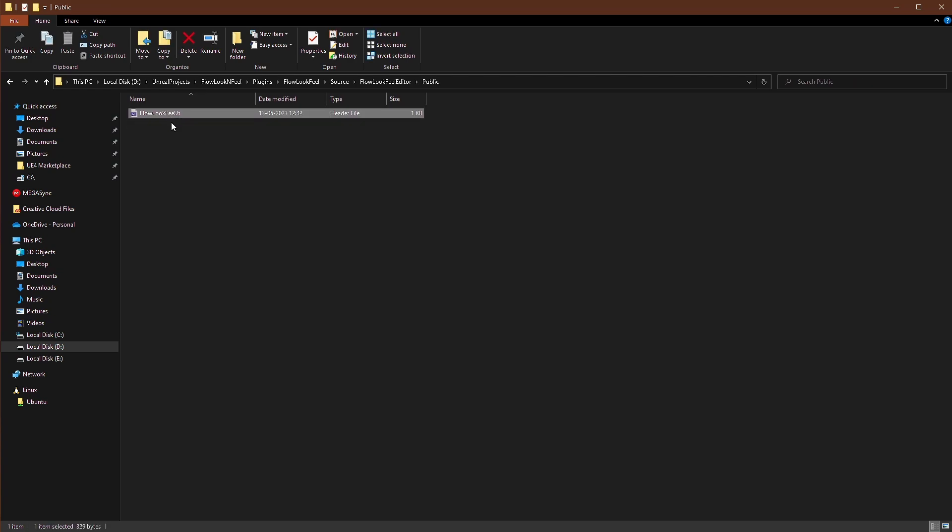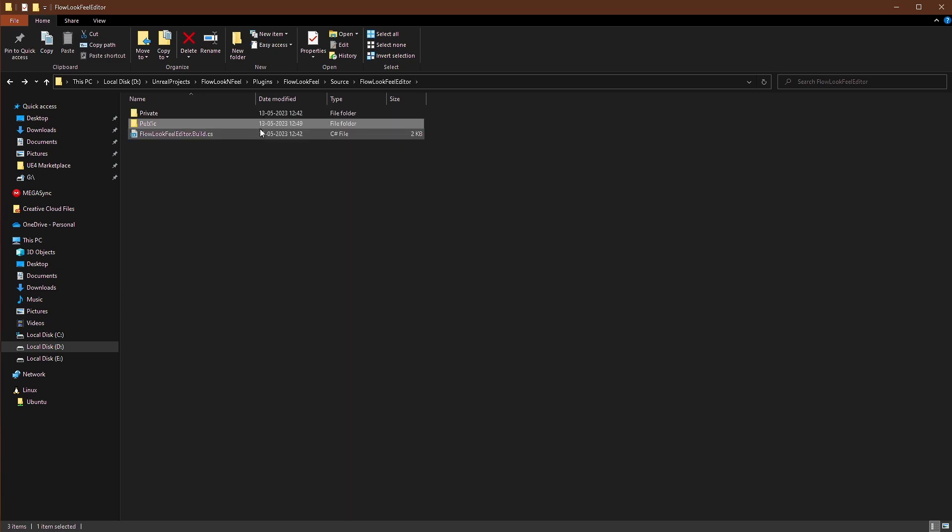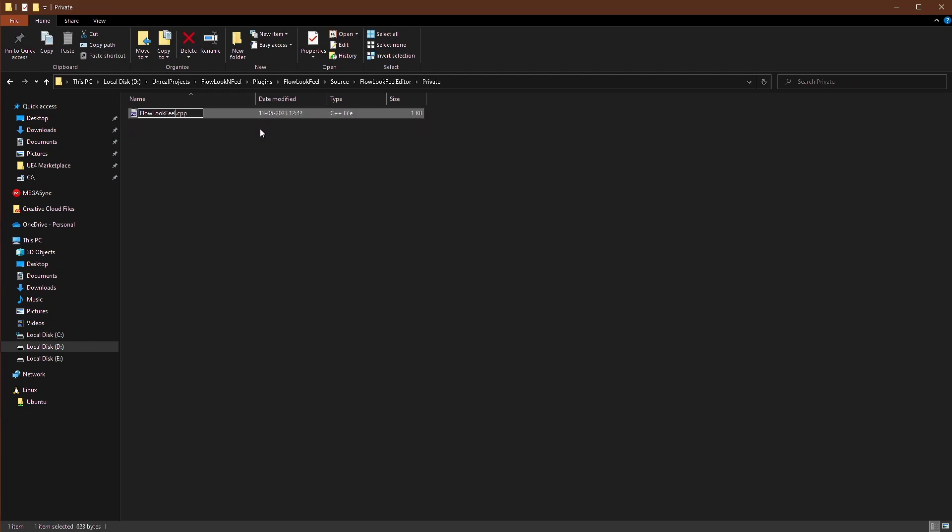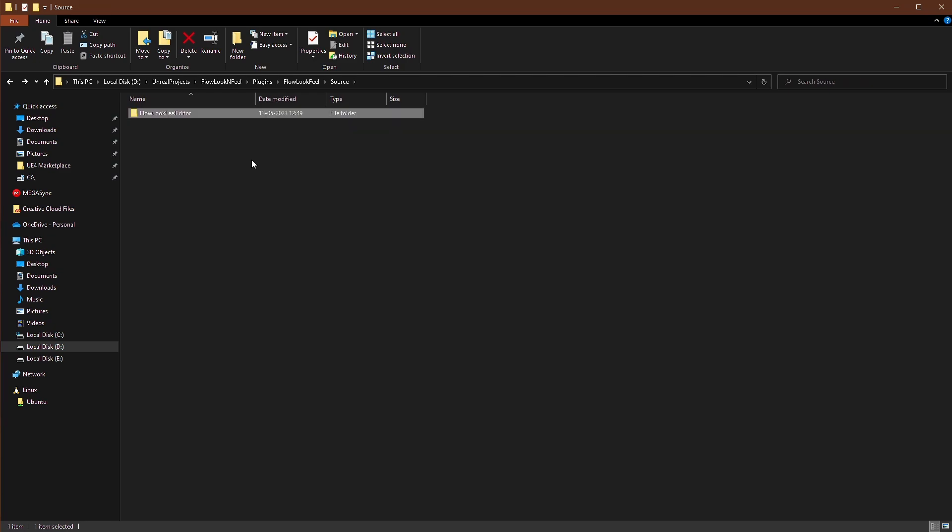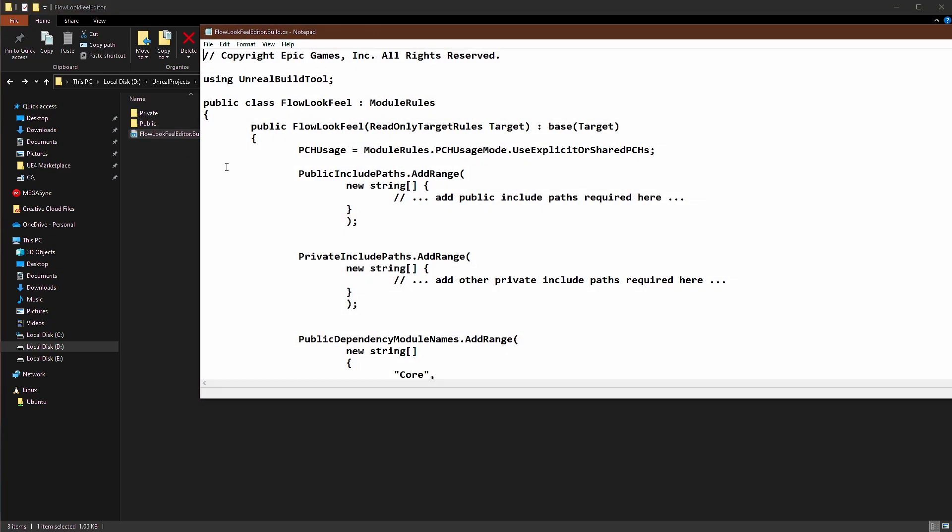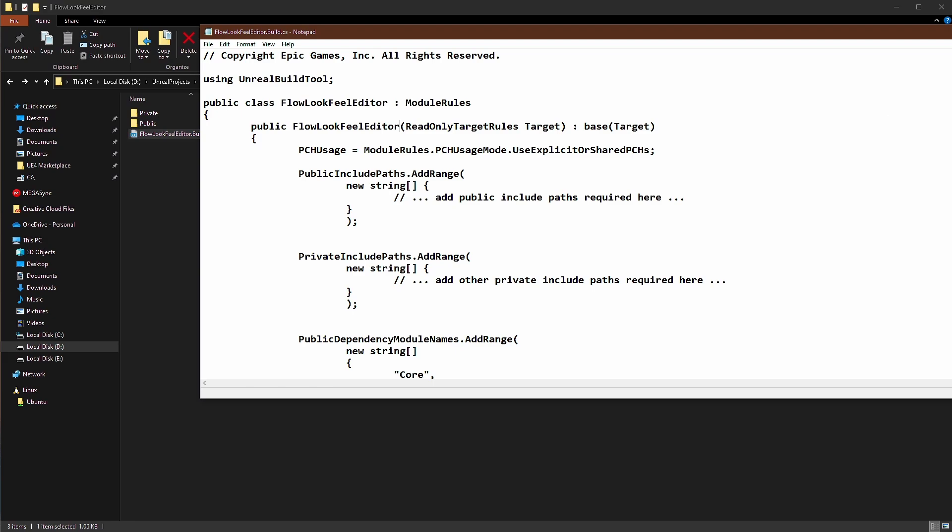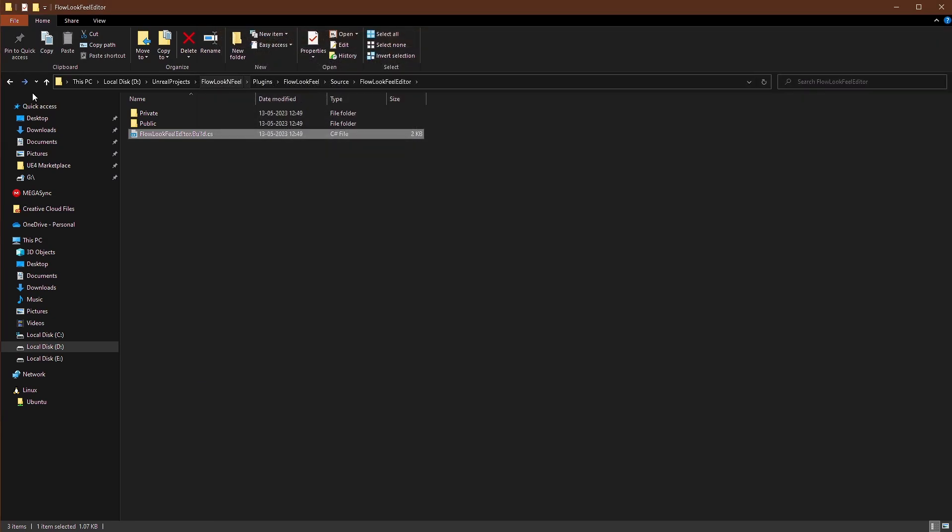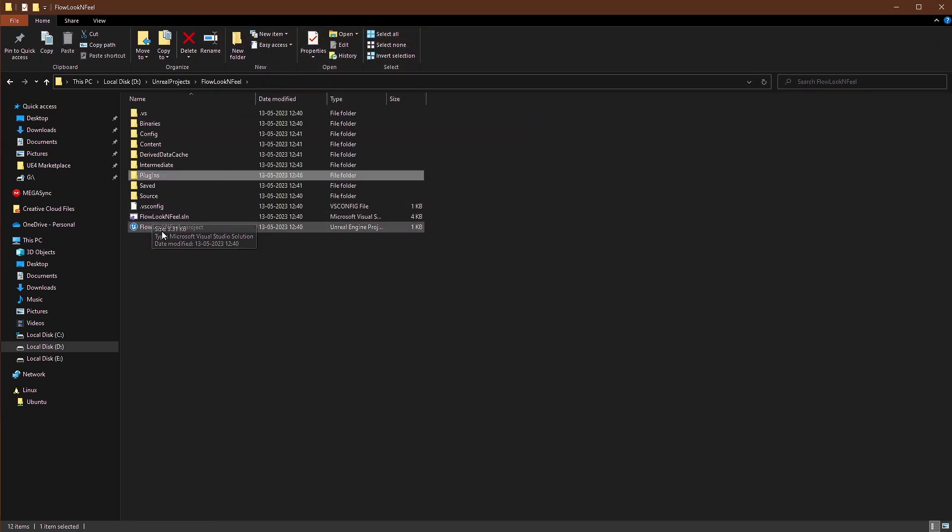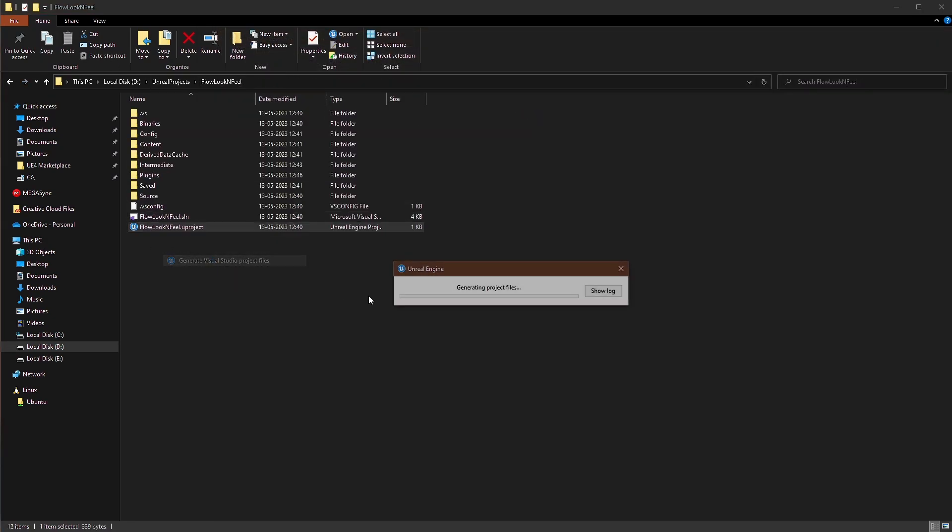And we'll open this and type this to editor module. Editor module. Open it and we'll type editor. And we'll type editor. Let's go back. Right click generate.